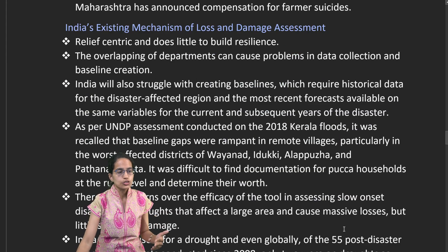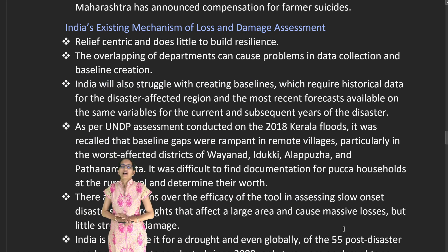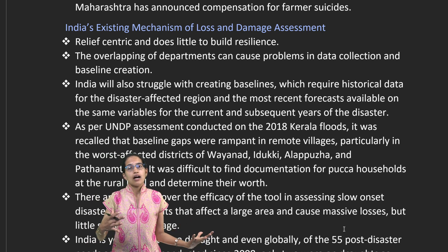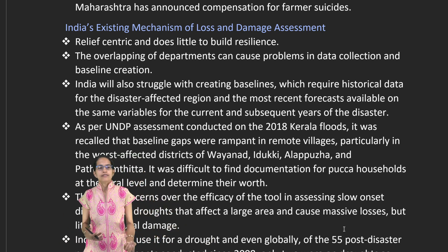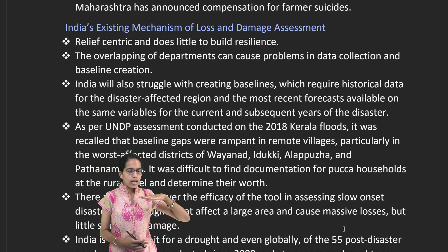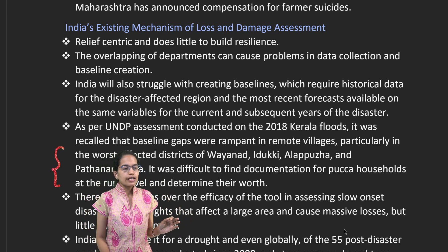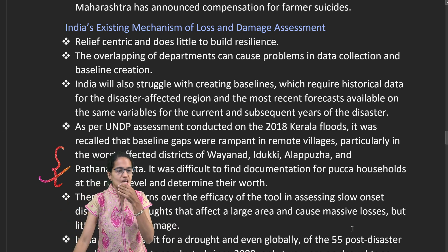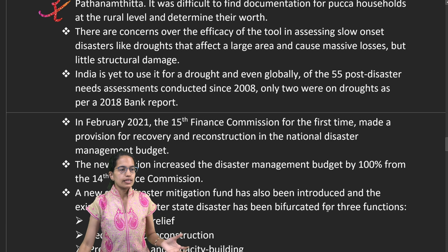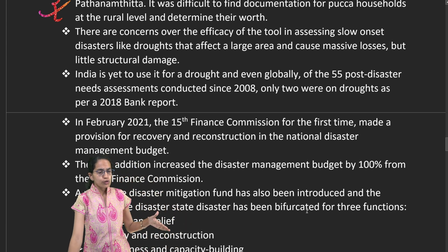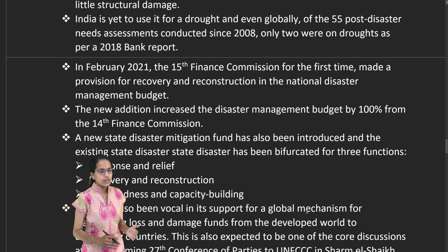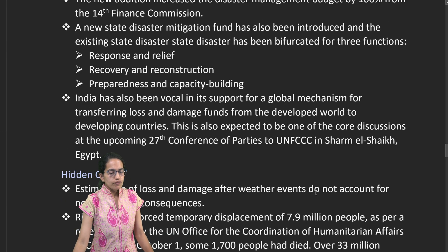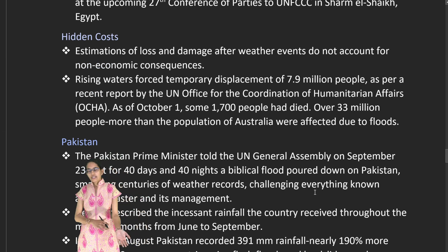The existing mechanism for assessing loss and damage is very different — it is relief-centric and does not build resilience. What is required is understanding the real cause of the problem. Once we identify a baseline, we can identify the worst-affected districts. For instance, during the 2018 Kerala floods, the most affected districts were identified, and then pucca housing, slope stabilization, and rainwater recharge methods could be implemented to reduce future flooding.